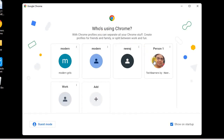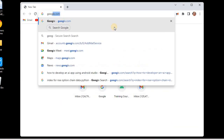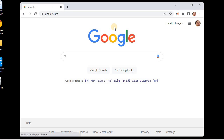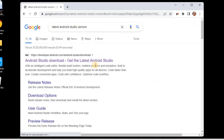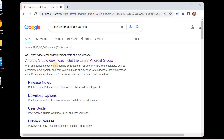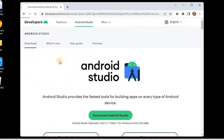We will open the Google search engine and type 'latest Android Studio version'. In the results we will go to the official website, which is developer.android.com. Remember, we will be downloading software only from their official websites. Clicking on this official website will take us to the download section of Android Studio.